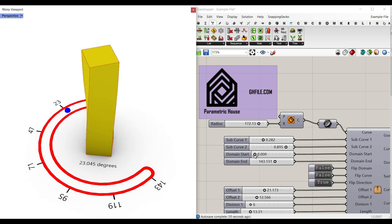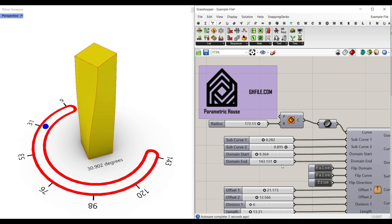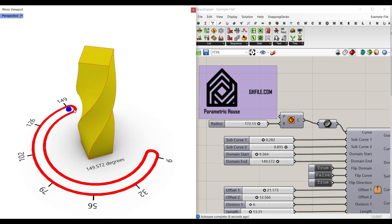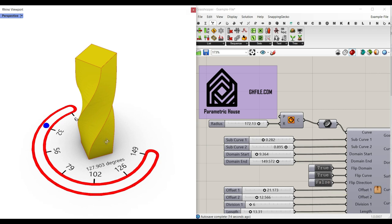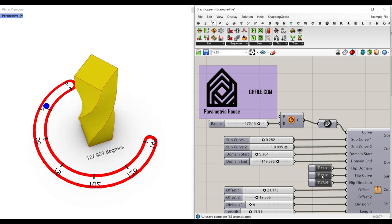As you can see here, I can change the domain start and domain end. I can flip the domain — for example, this is going to be 149 and this one is going to be 9. I can flip the curve if I wanted to bring it inside and just hit the flip direction. Just use these flips to correct that.